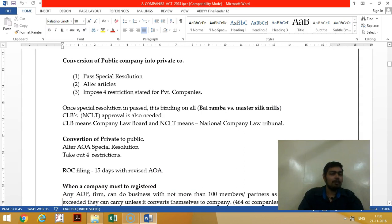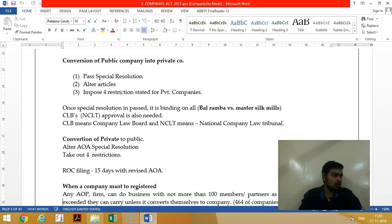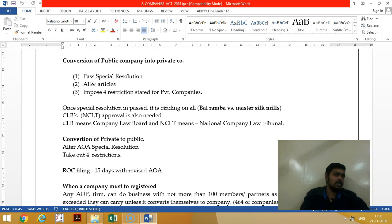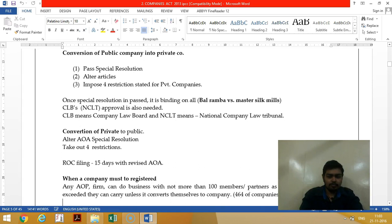For conversion of a public company into a private company, they should first reduce the number of members to maximum 200. Then they have to pass a resolution to amend and introduce the four restrictions — maximum shareholders, restrictions on public issue of shares and securities, and inviting public deposits. They must get NCLT's approval.